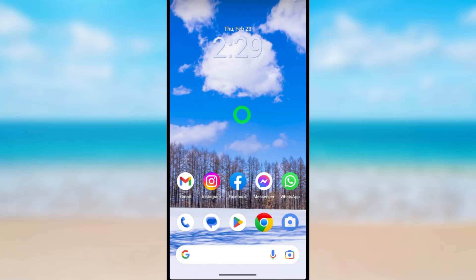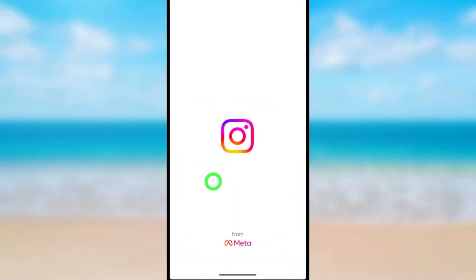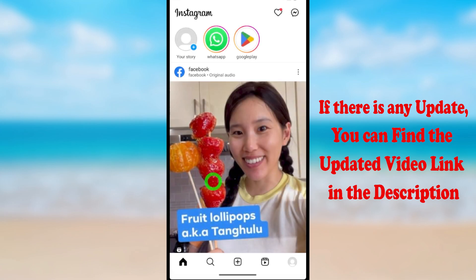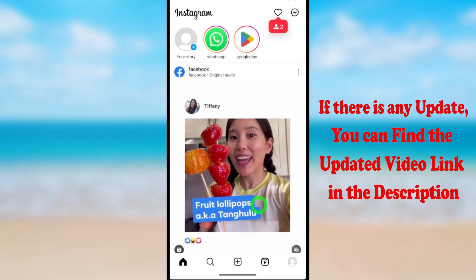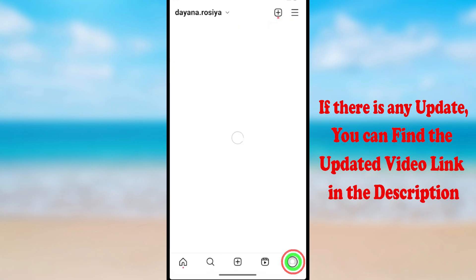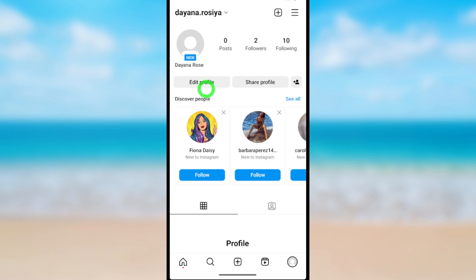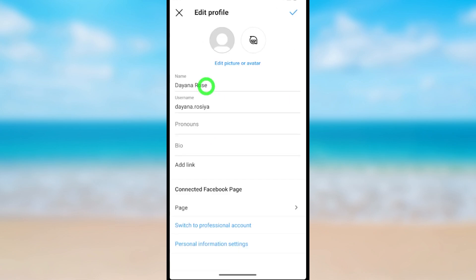Let's add or change your Instagram profile picture. To start, open the Instagram application, then tap your profile icon. Now tap 'Edit Profile', then tap 'Edit Picture or Avatar'.